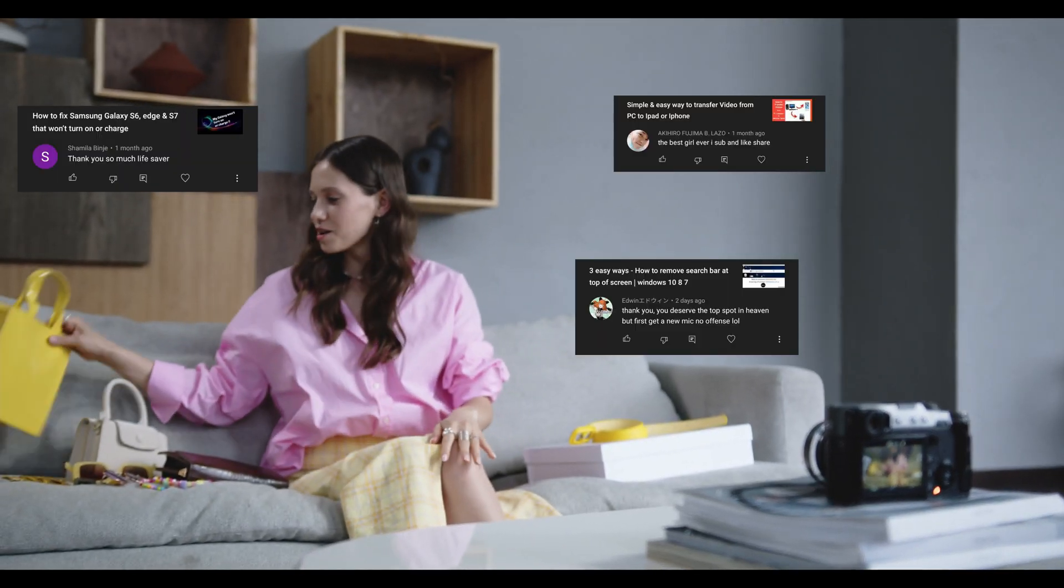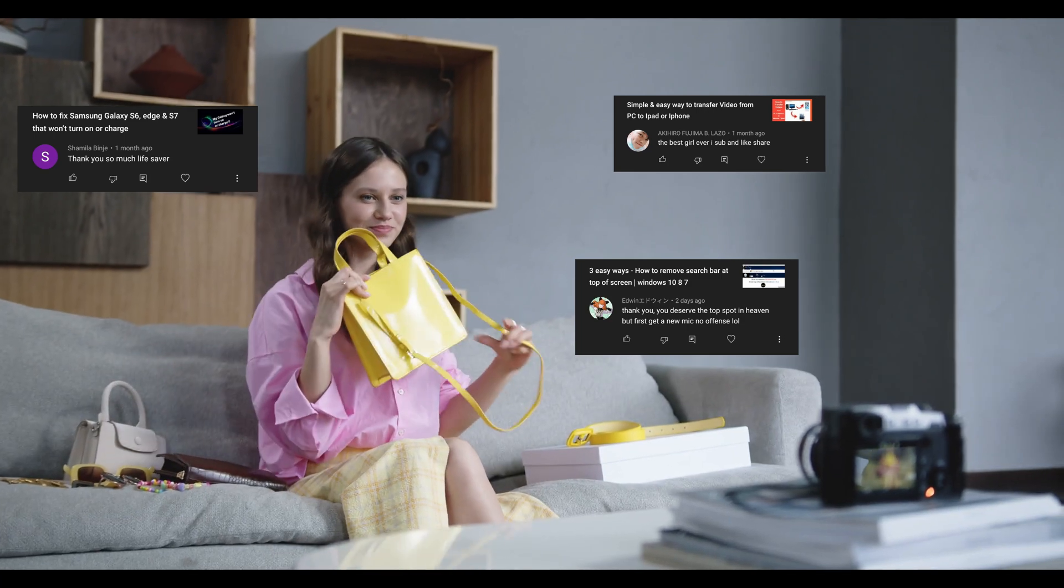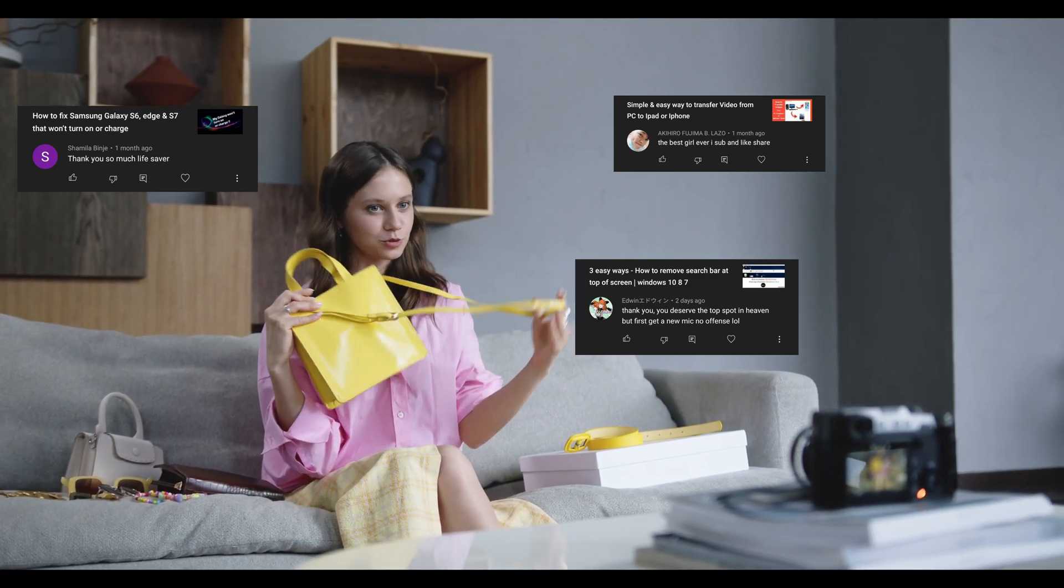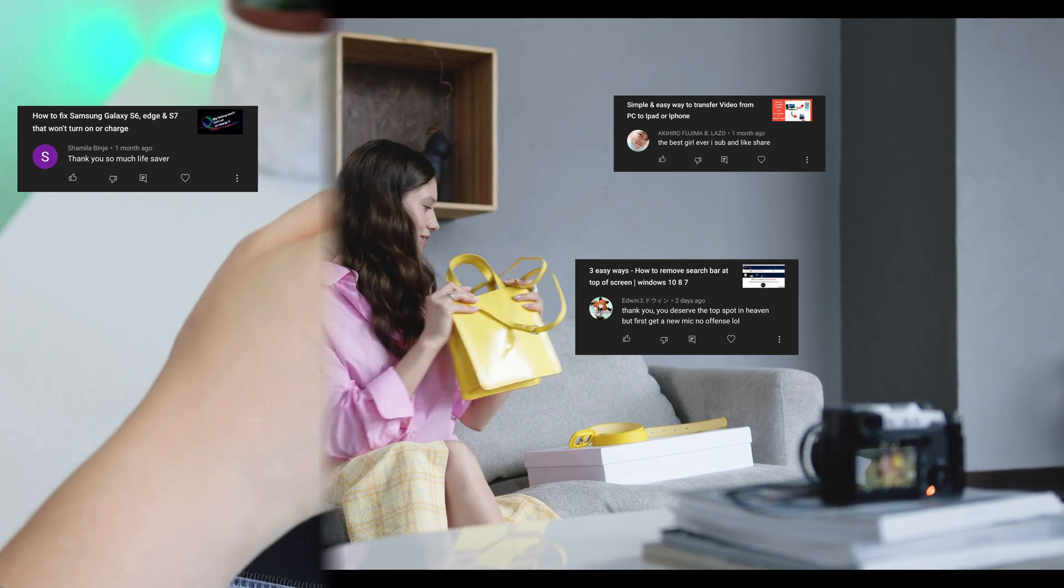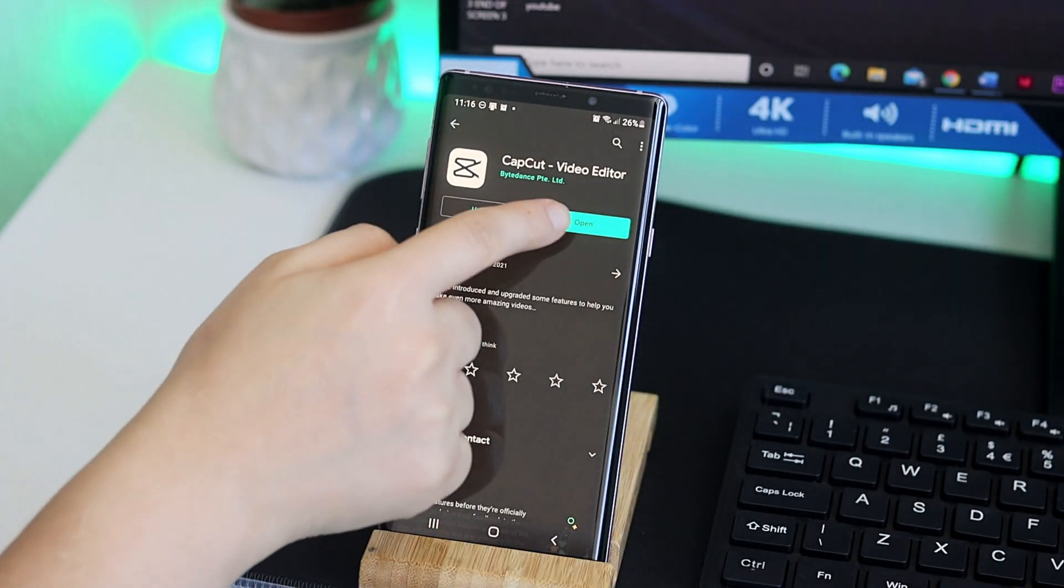Did you know how YouTubers bring people's comments on the screen? If not, you'll find out just now.